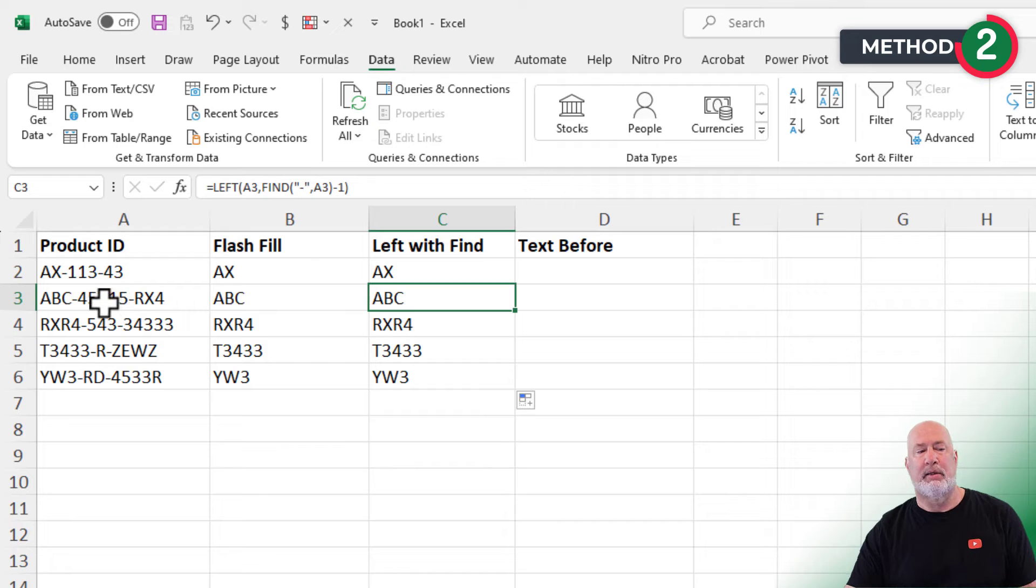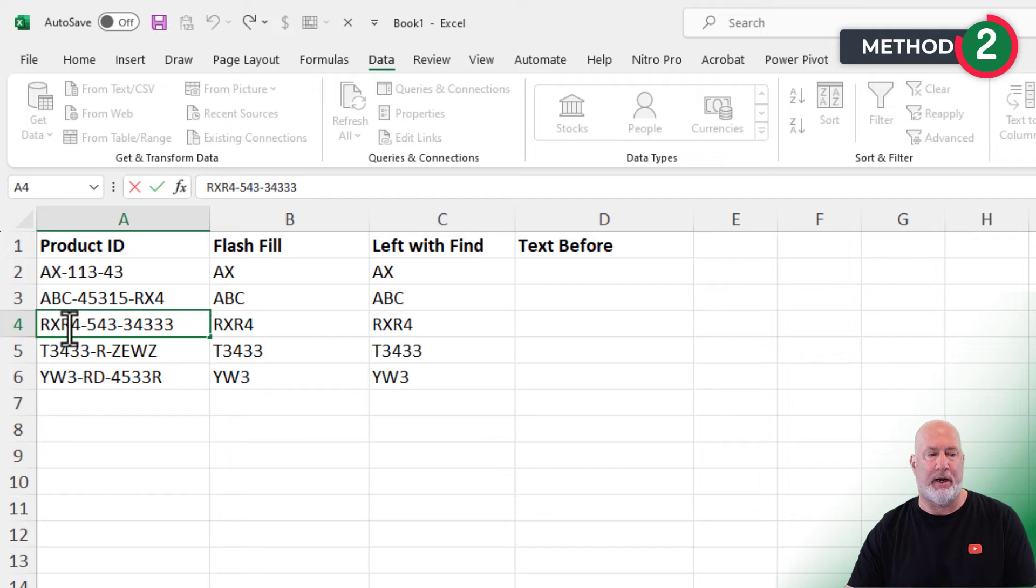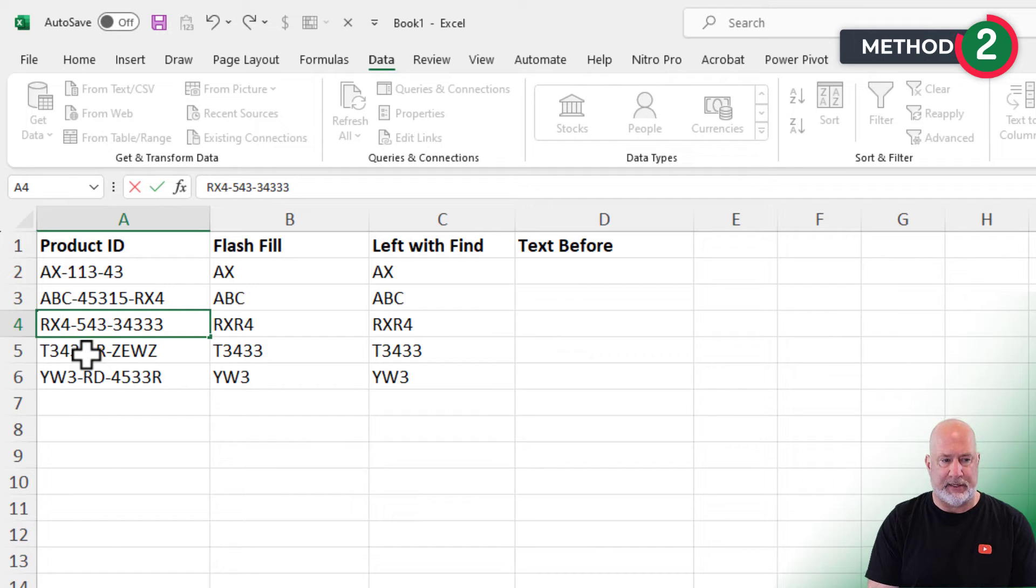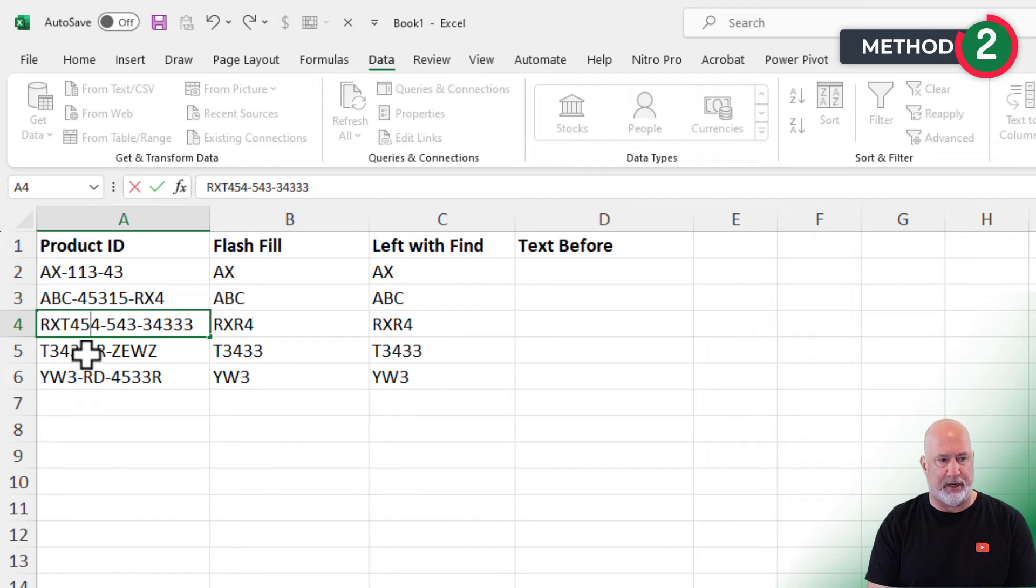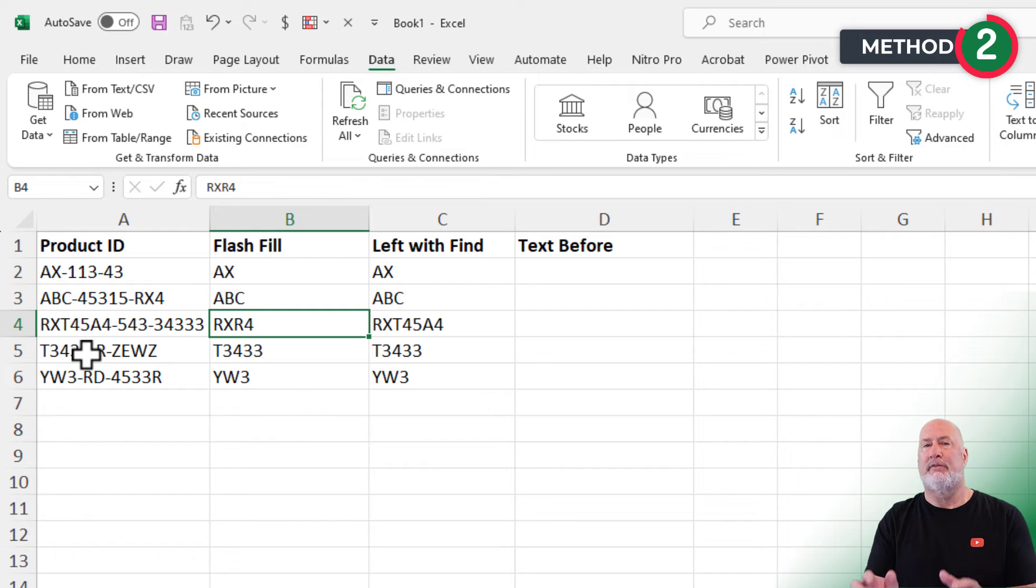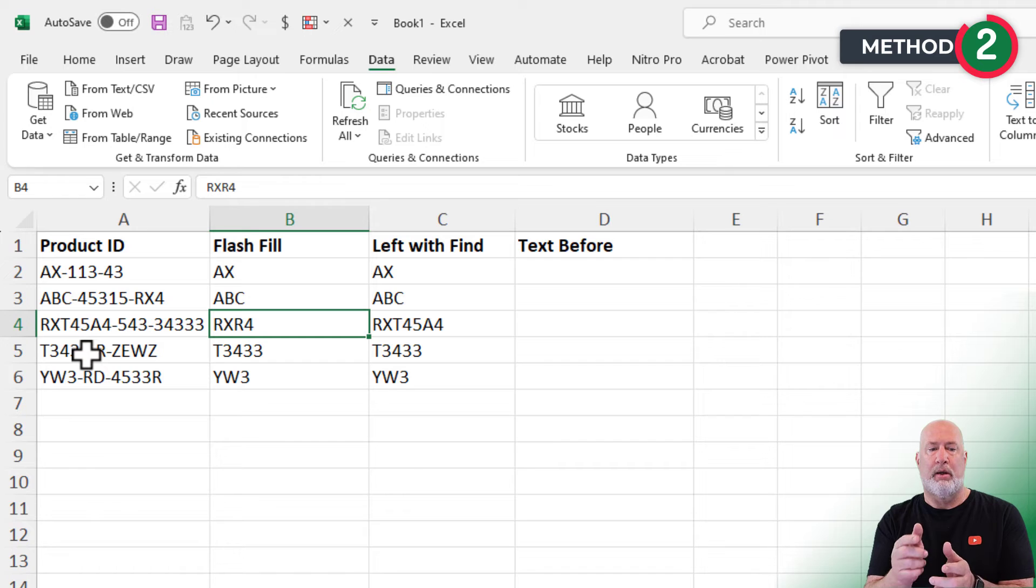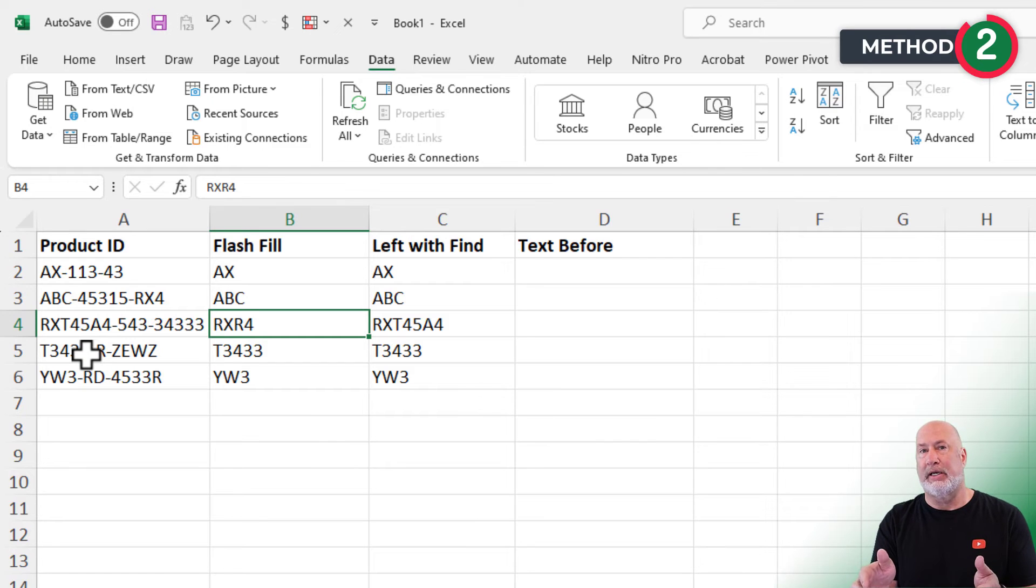The issue though is, if you tell me, well, I'm sharing this file and somebody else comes in here and they say, oh, you know what? I think I put the wrong product ID in here. This is actually this product ID. Notice that flash fill did not change in cell B4, but it did change over in column C.